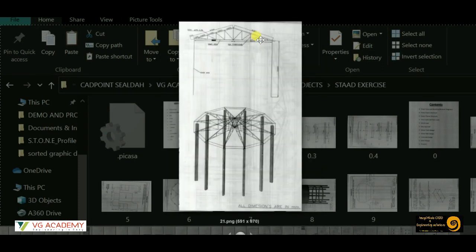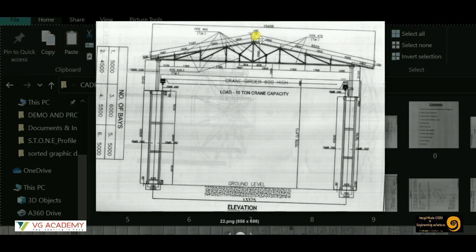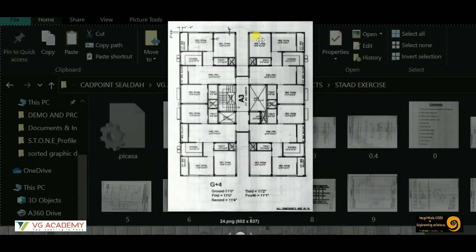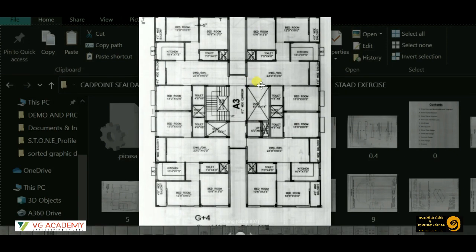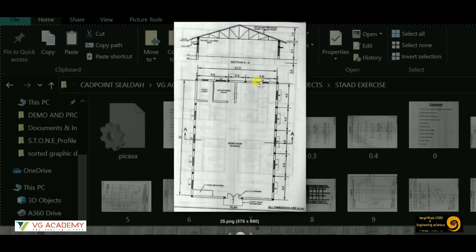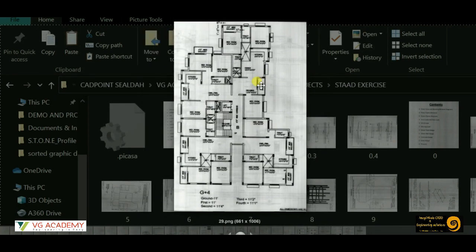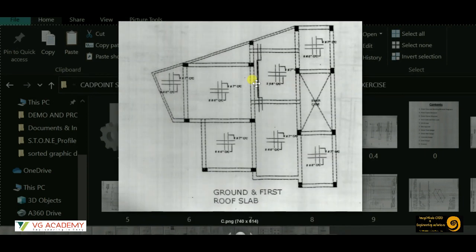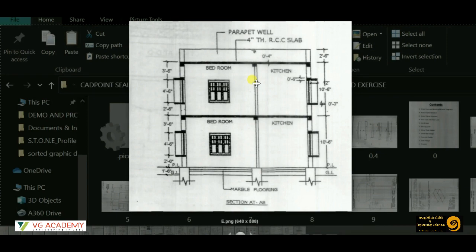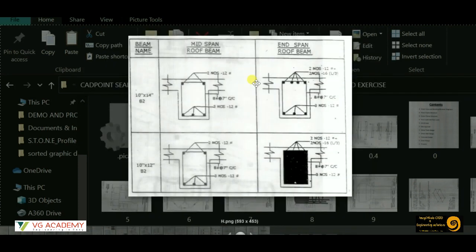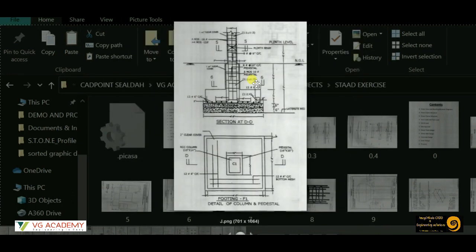We'll also practice shade and truss type structures, another water tank, a residential apartment as a multi-storied building, and more shade type structures. All these projects will give you practical experience — not only will you learn the tools and applications of STAAD Pro, but you'll also learn how to do practical structural designing professionally.